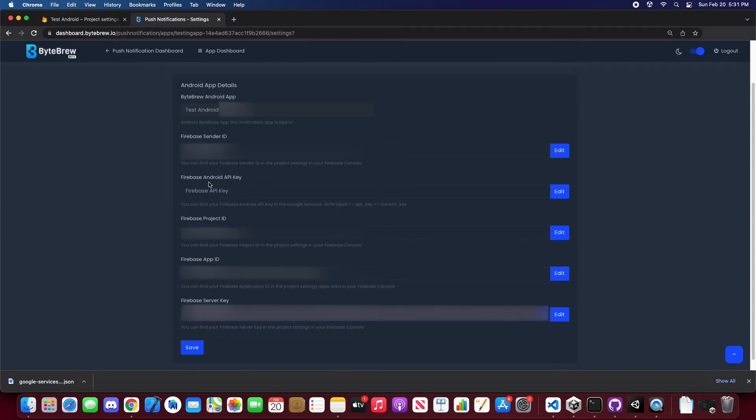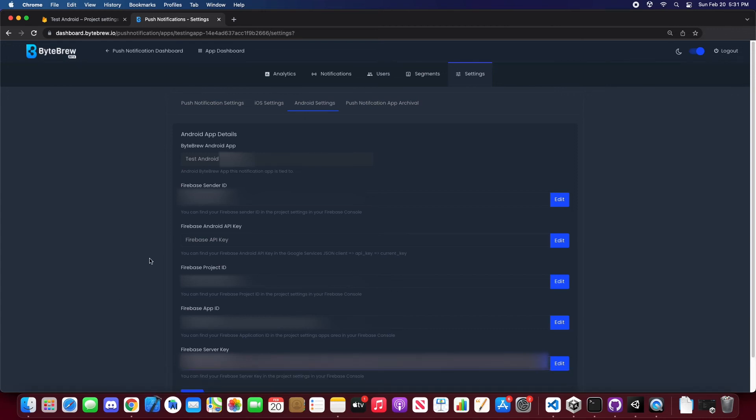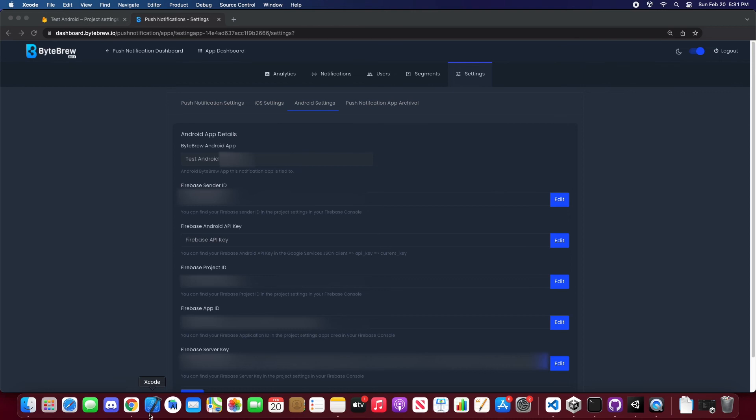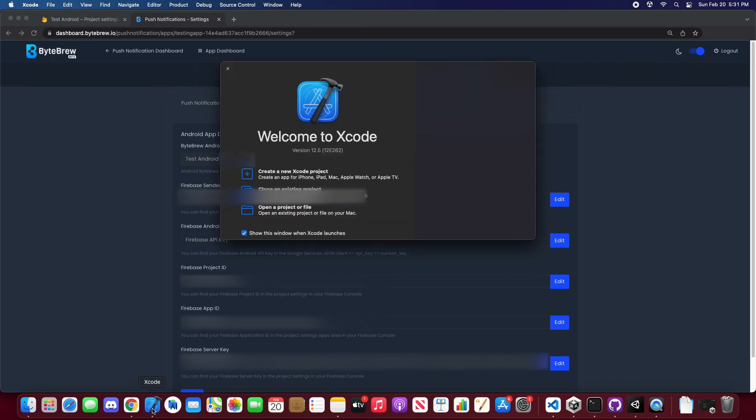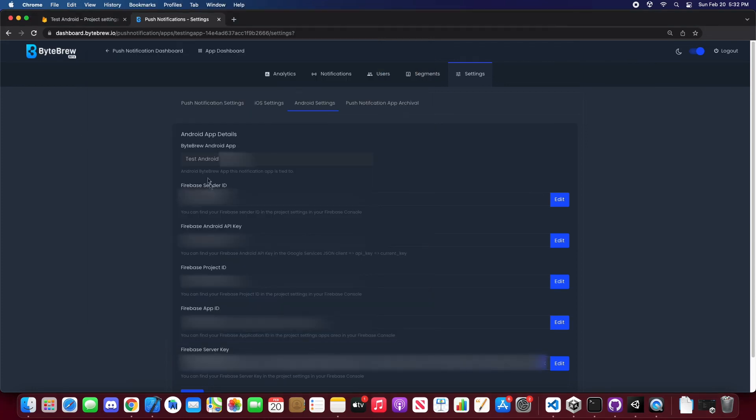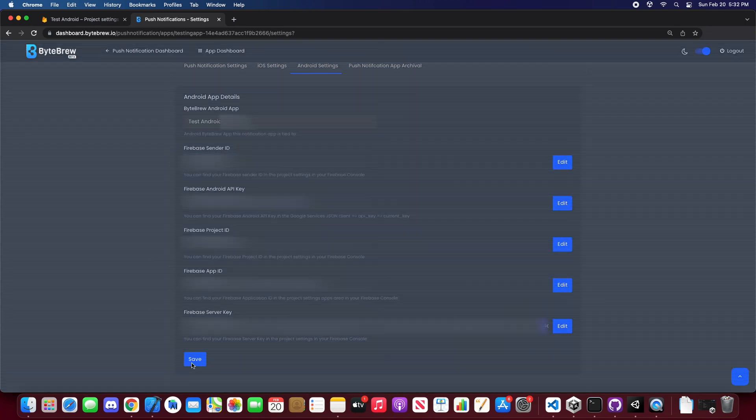One of the main things we need is the web API key or the Android API key. In order to get that, we can use our Google services JSON. Now if we go and click on this that we just got, to grab the API key it will be right here under API key and current key. Go ahead and copy this. Go back into our dashboard, copy that, and hit save.